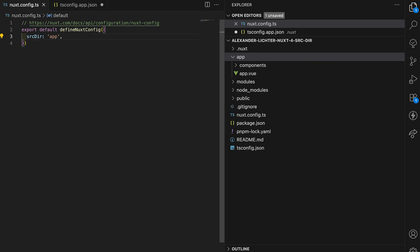First things first, we can in theory remove this source directory part here because this is app by default, but we actually want to change this straight away.